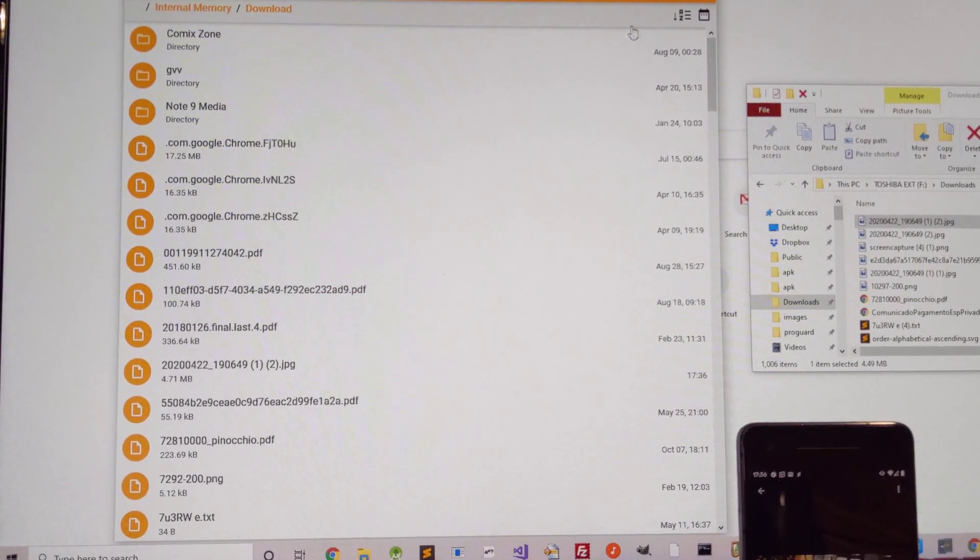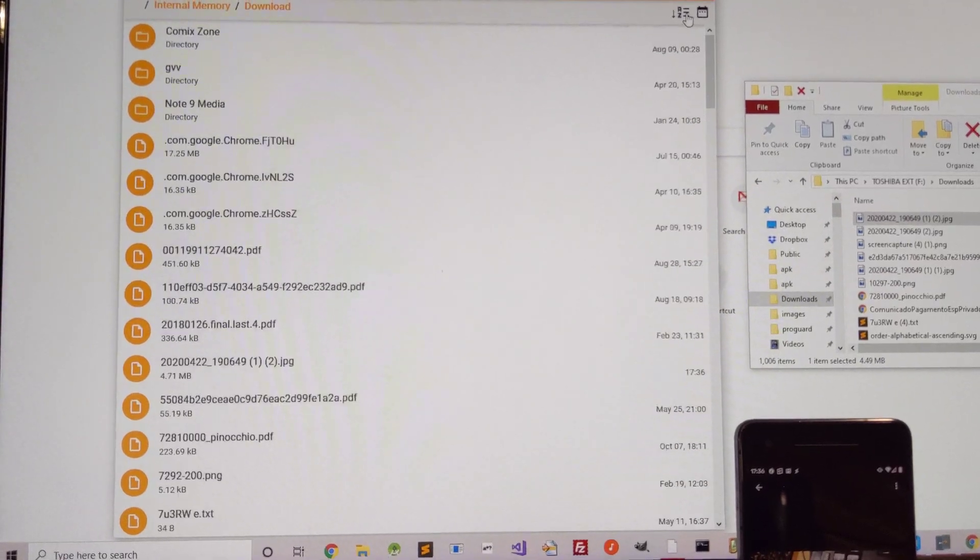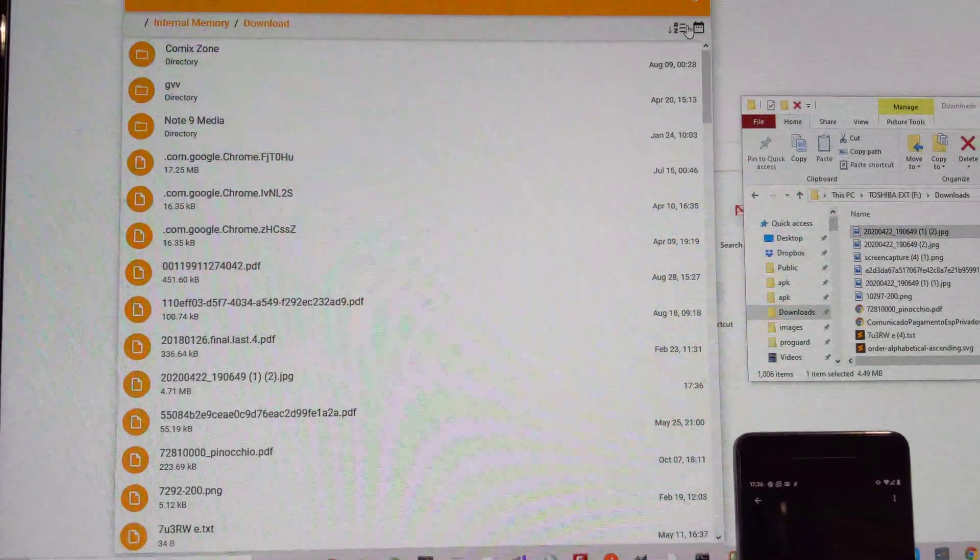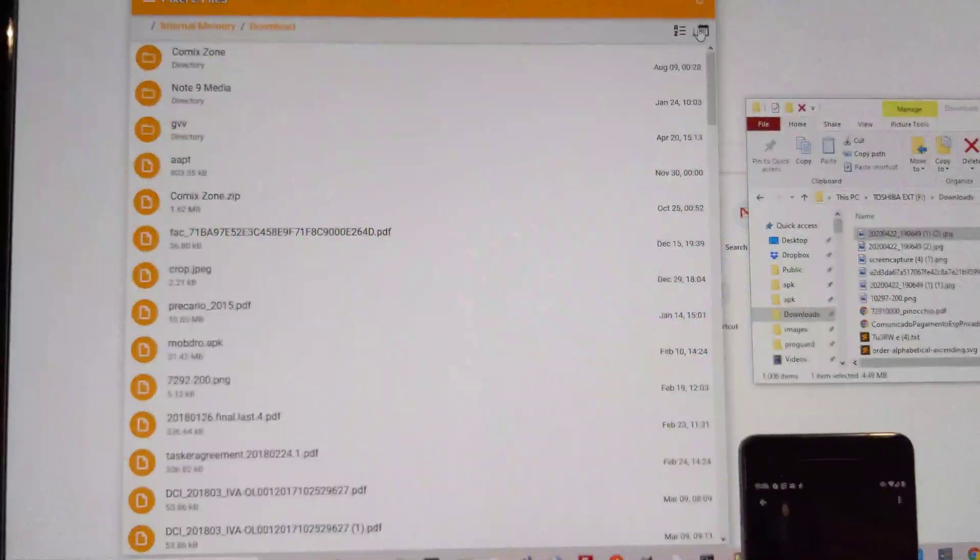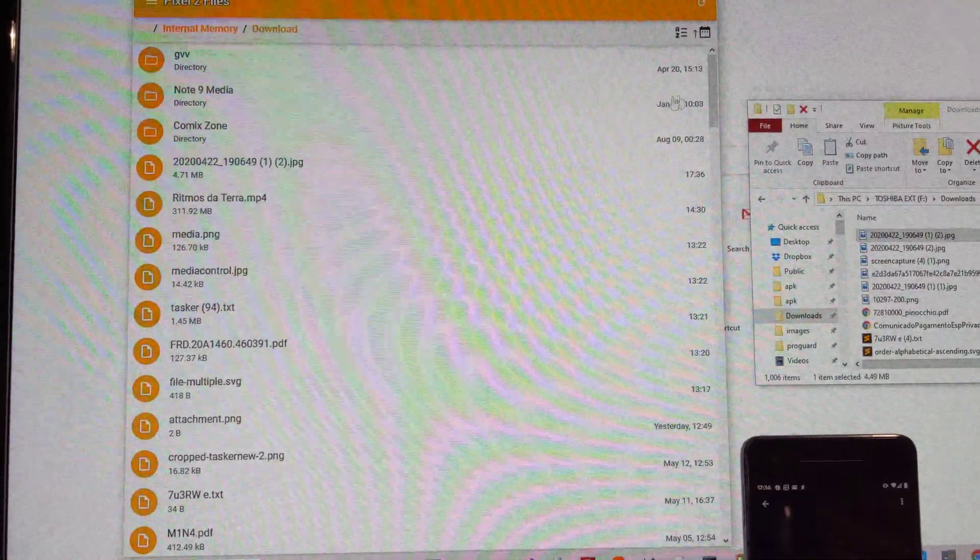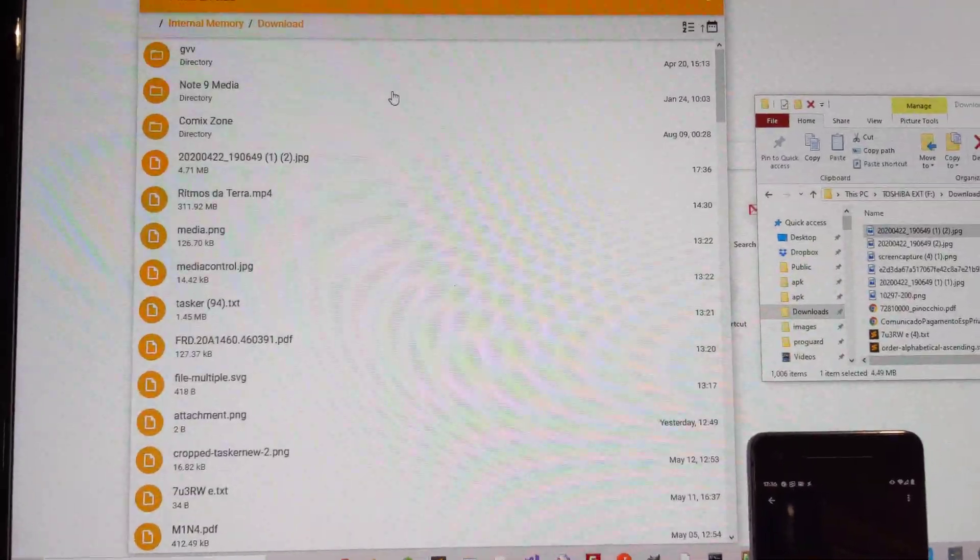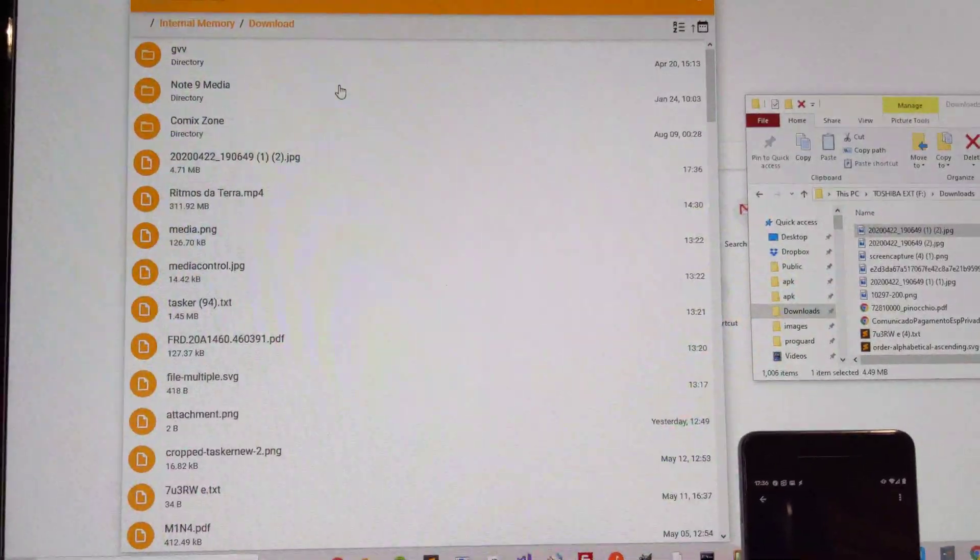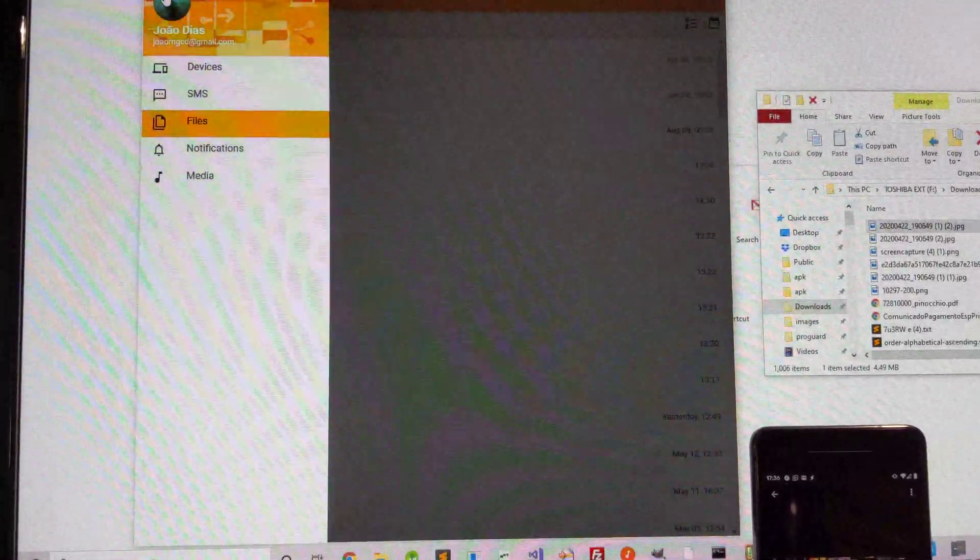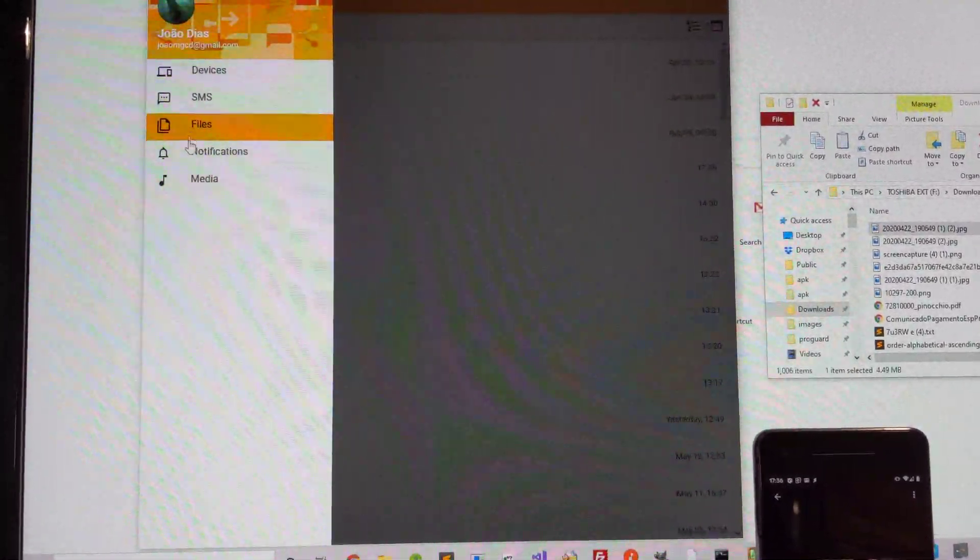I can sort the files here, alphabetically or by date. So you have a pretty cool file browser now for your remote Android device.